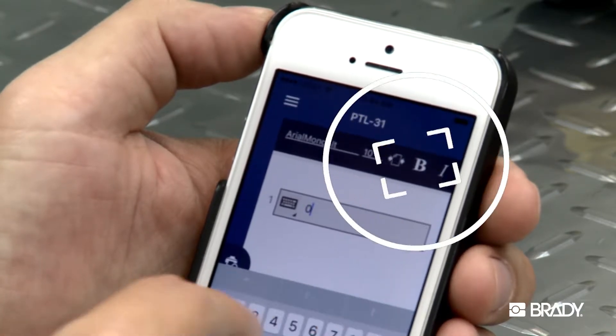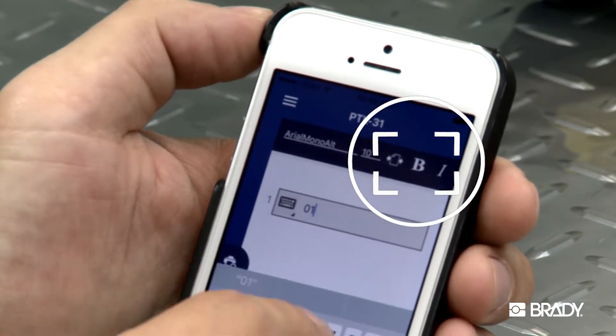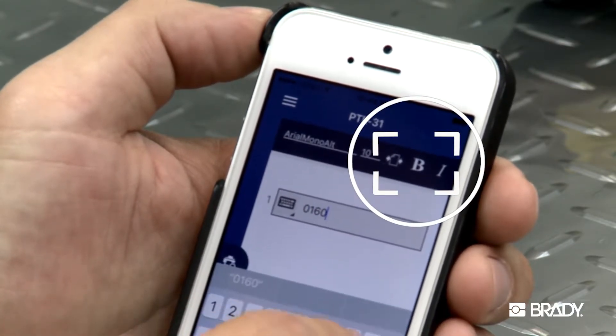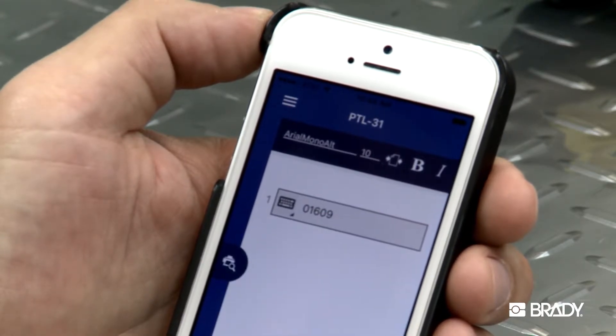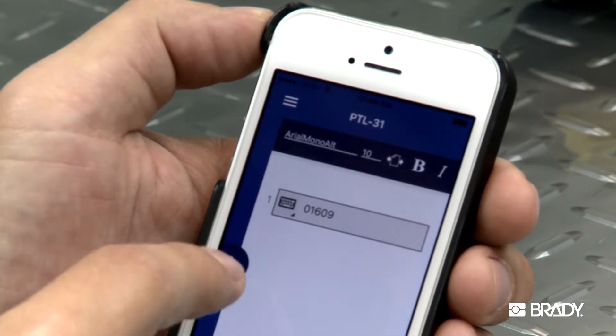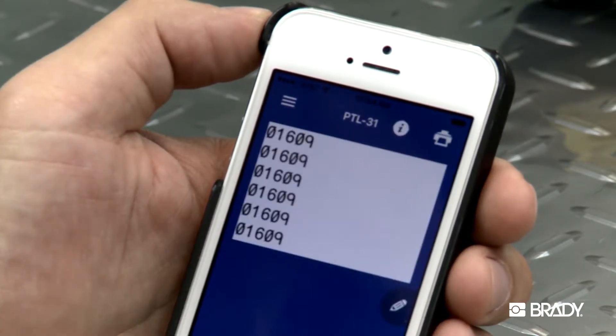You can add bold or italic fonts, underlining, or change the font sizing. When you're finished, click Preview to see how the text will look on the label.